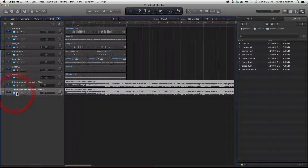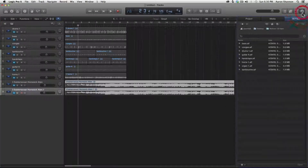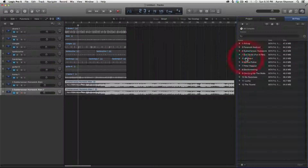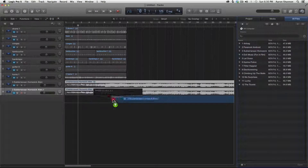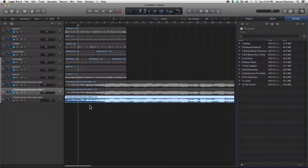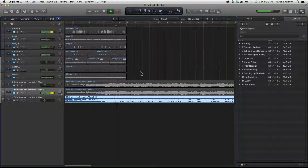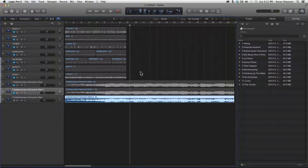The third way we're going to import is through the Browser. Let's go to the Browser, then All Files, and then Computer. You can see the CD right here — we'll double-click that. We're going to grab track three and just drag it in. And it's imported. We'll go somewhere in the middle and take a quick listen. And there you have it — three different ways to import audio from a CD.